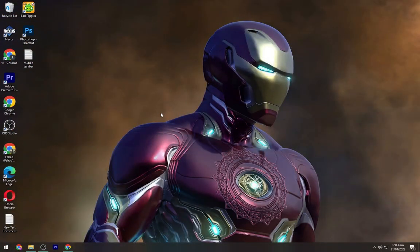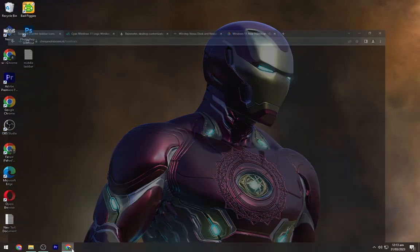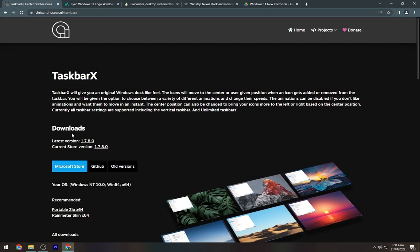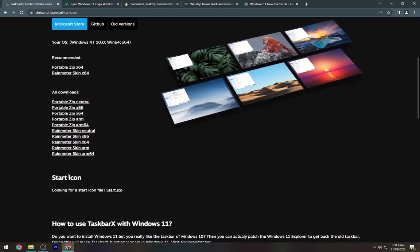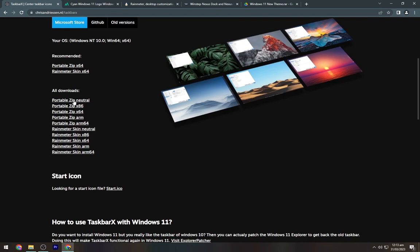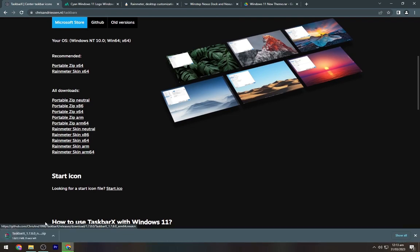Firstly we will download all the required files. Head to the description below and navigate to the first link. Now download the TaskbarX from here.